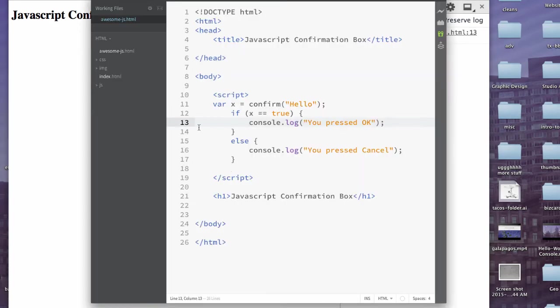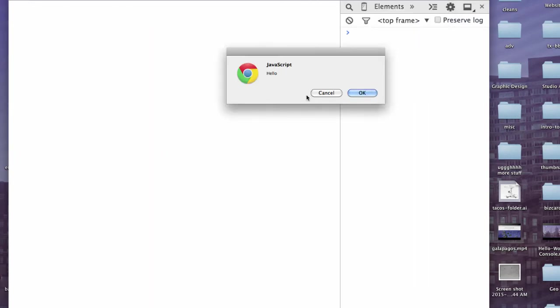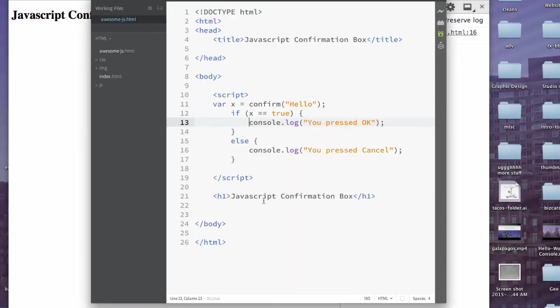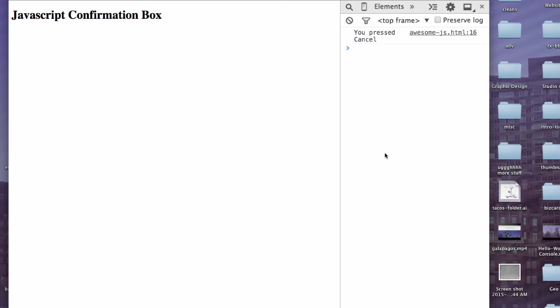And if we look, sure enough, line 13. Now if instead we press refresh and we press cancel, you press cancel from awesome-js.html from line 16. And there you go, from line 16. So you can use the console.log to make sure that things are working without having to use alerts. And the nice thing about that too is if you want to remove those messages later, if you miss one, it's not really that big of a deal because it's not going to annoy your users because they're not going to see it. Most people aren't going to be browsing around the internet with their console.log open. So you don't really have to worry as much if you forget to remove a console.log as if you forget to remove an alert.